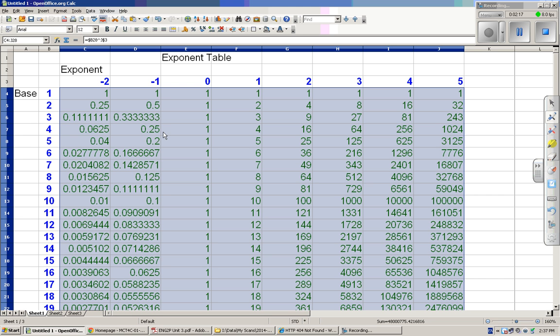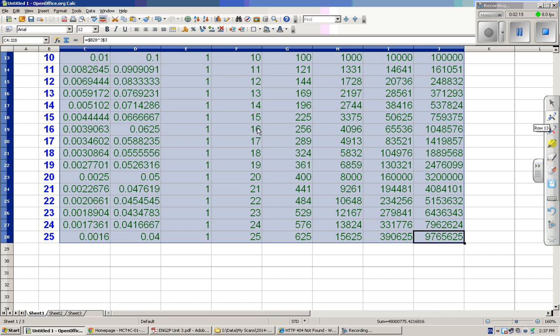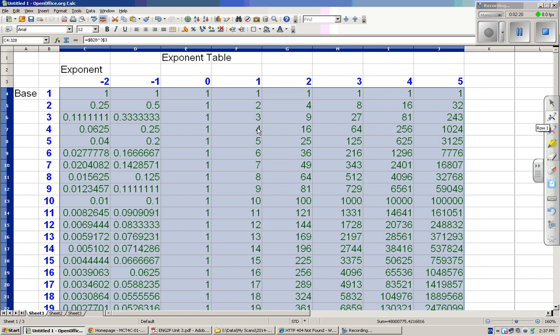So there, you can make yourself an exponent table. And as you see these, you'll see 8 squared is 64. And you'll also notice that 4 cubed is 64. You'll see those things and start to notice patterns.